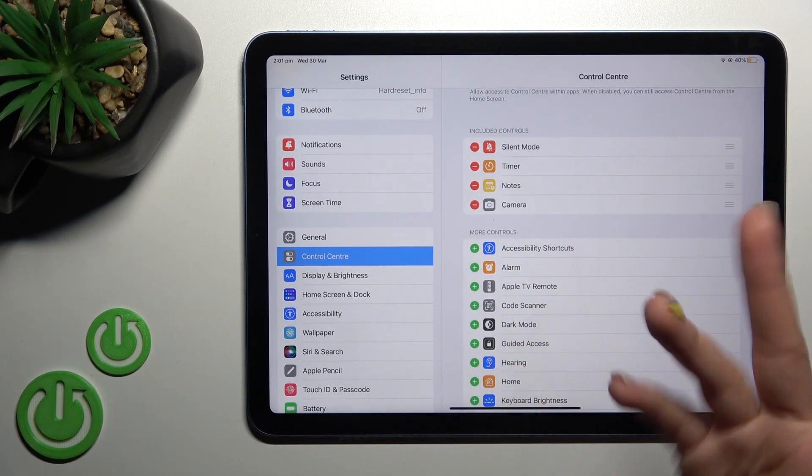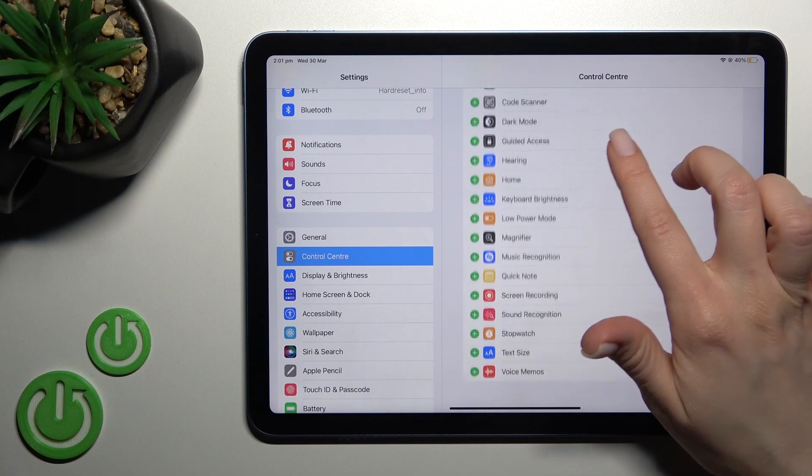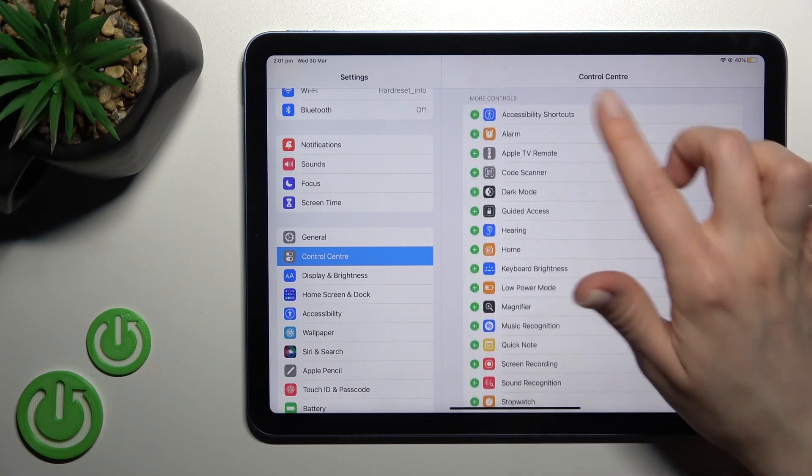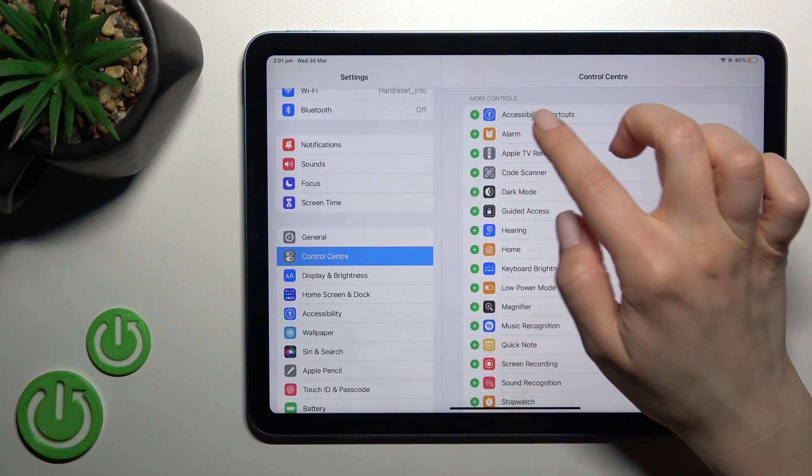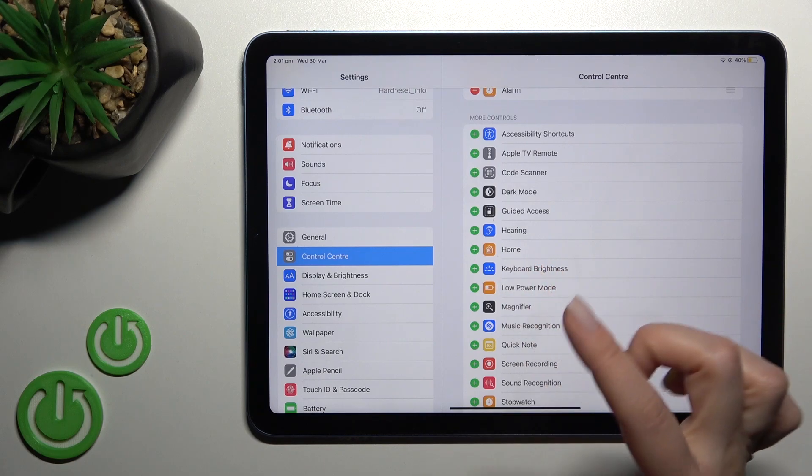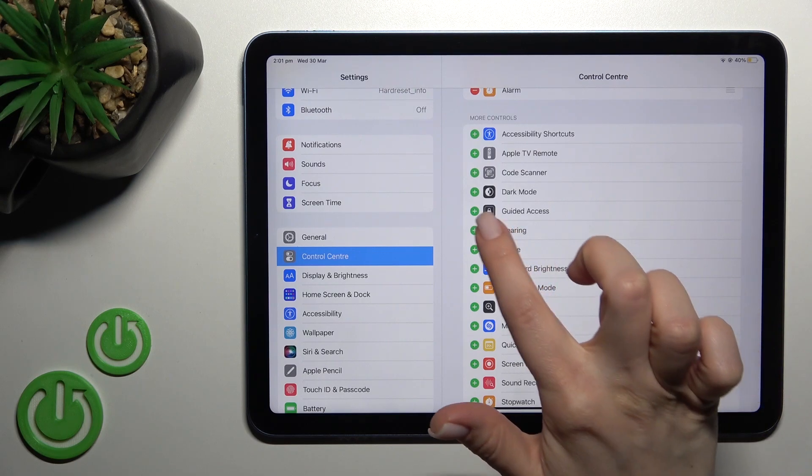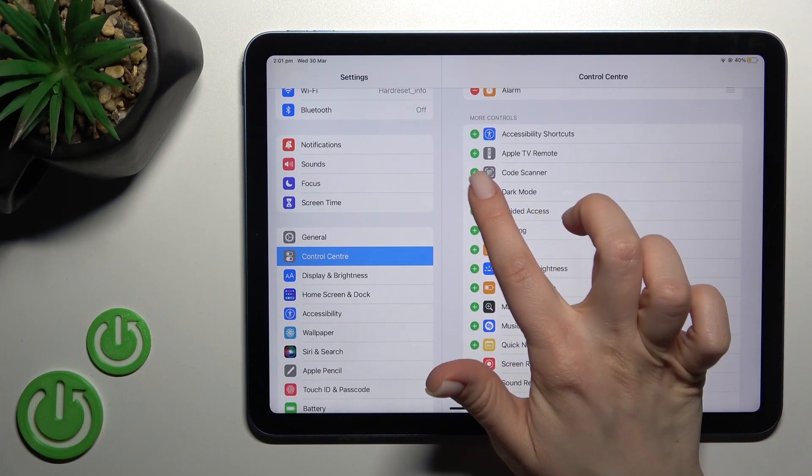To add more icons here, you can see all of these options. For example, we can add the alarm by clicking once on the plus icon.